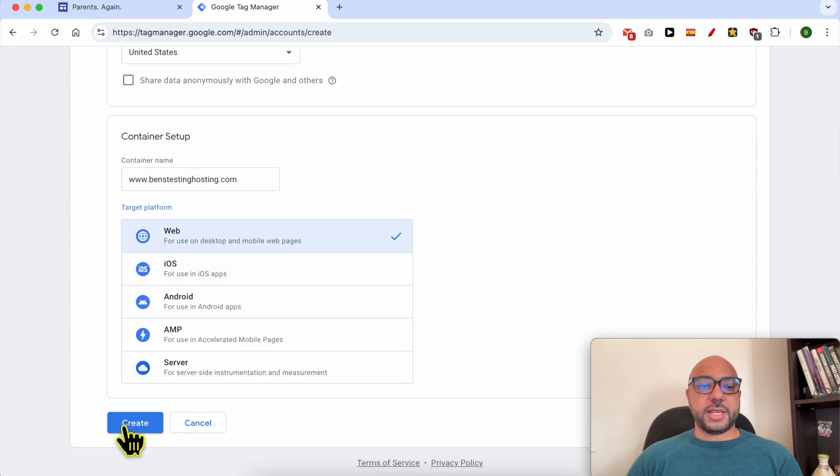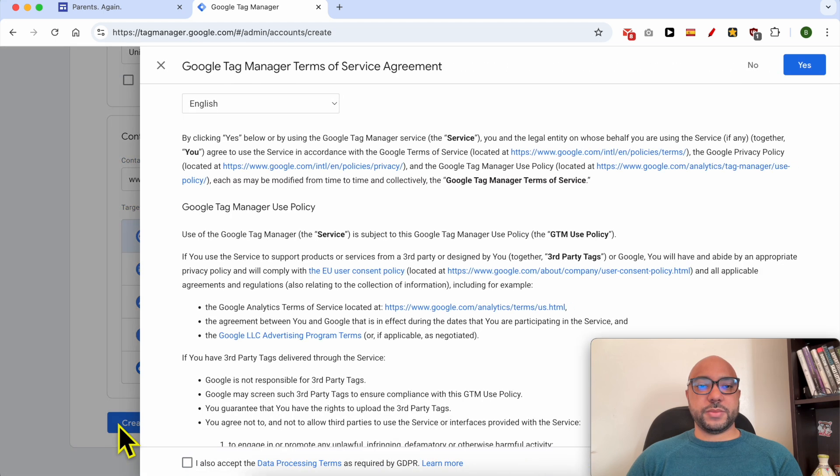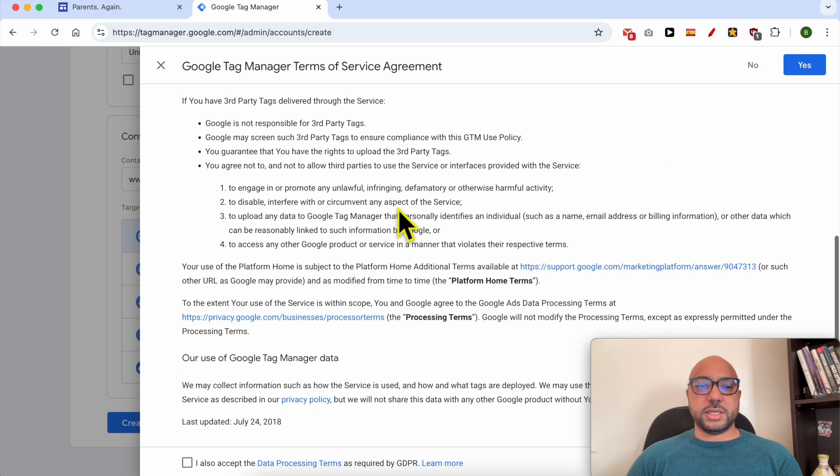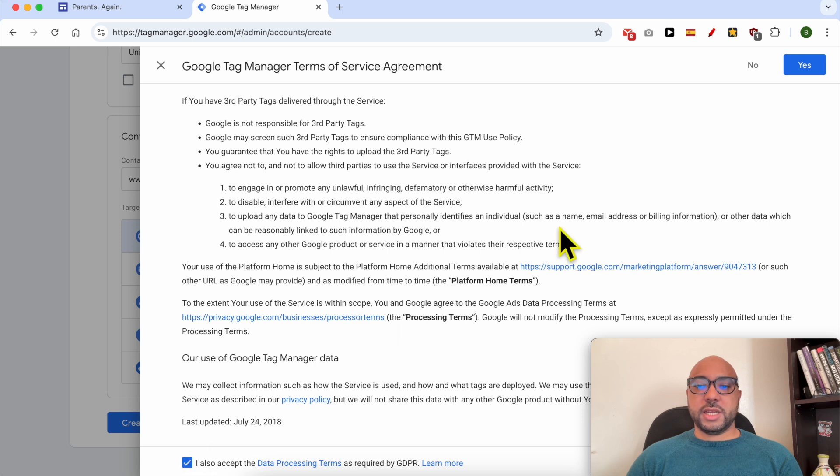Then click on Create. This new window slides in. Accept the terms and conditions then click on Yes.